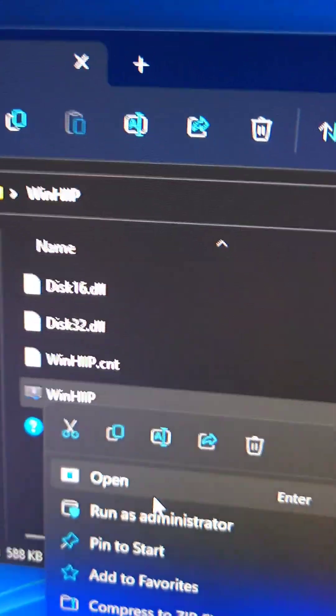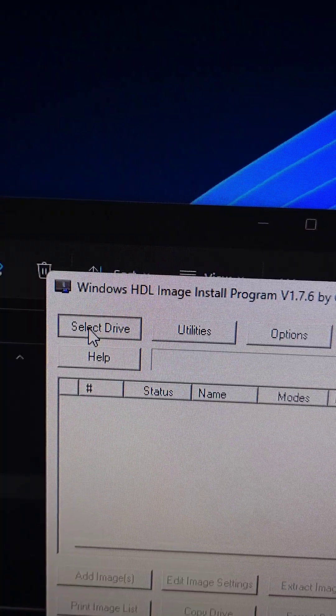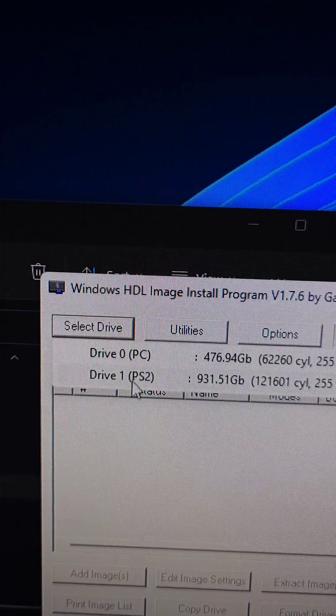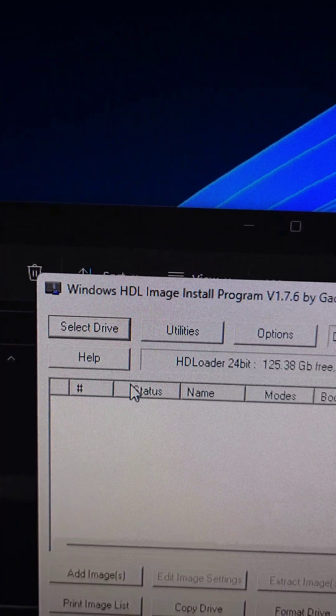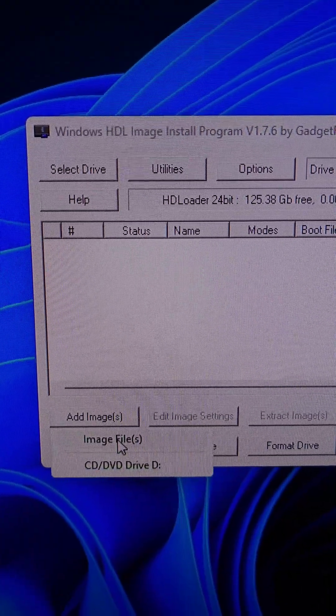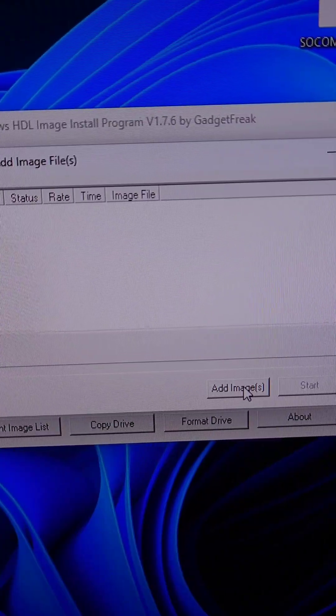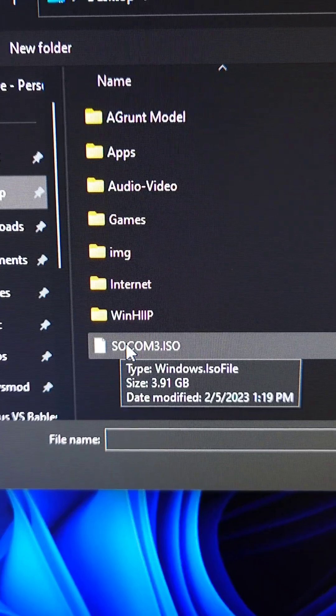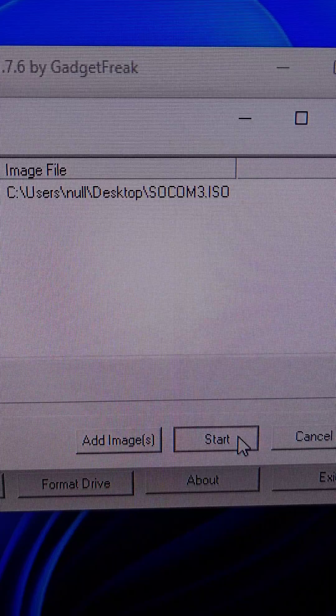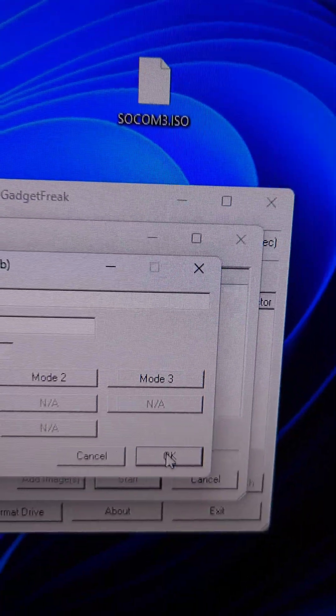Right click on the WinHiip EXE and run as administrator. Go to select drive, and we're going to select the PS2 drive. Press add image, then image files, then add images, and select the backup. Press start, name the file, then press OK.